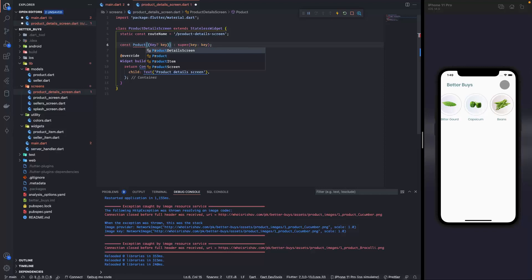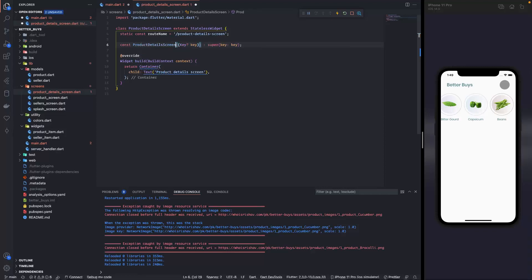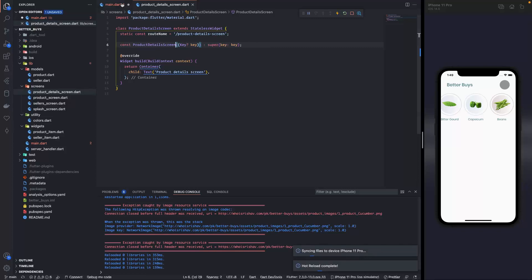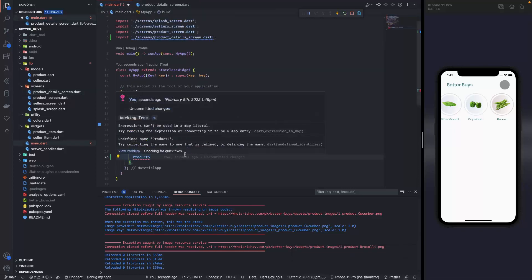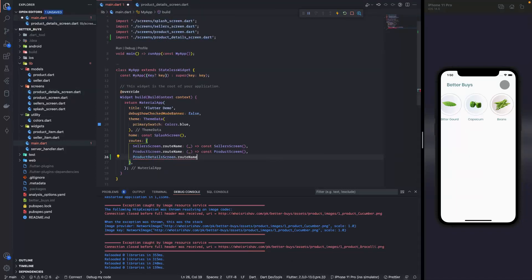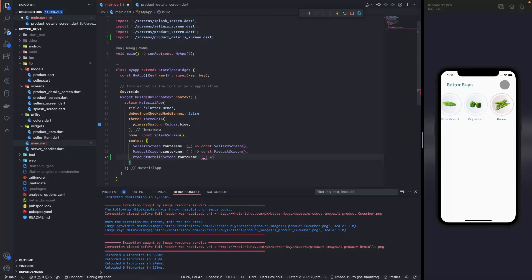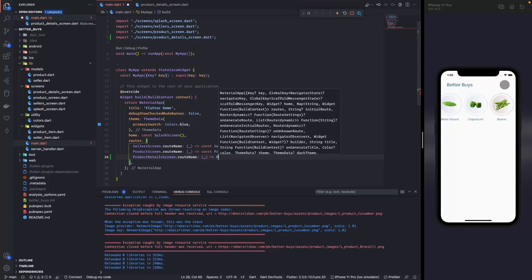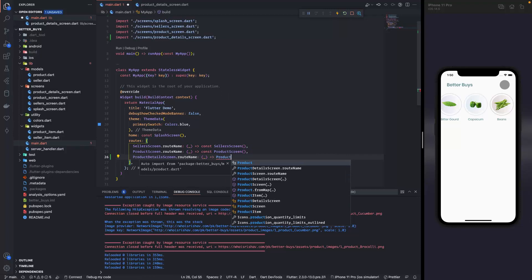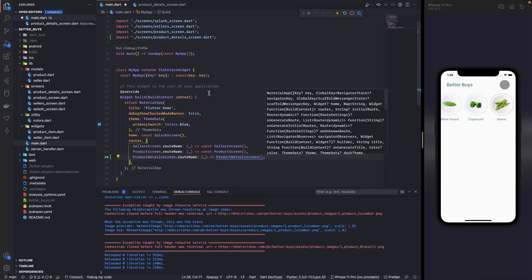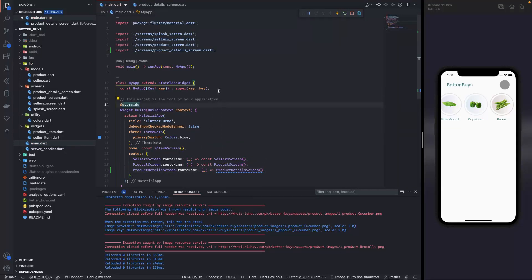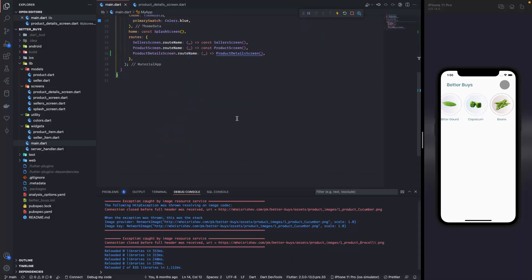Let me save this. Now over here I think it should be fine, product details screen dot route name. And then over here we get a context but since we don't need it I have put an underscore over here. And then over here it is product details screen. So the part in main dot app is done. Let's format it, save it.